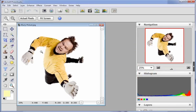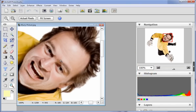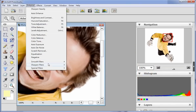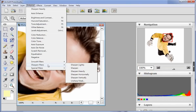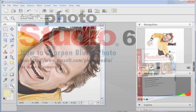Open a blurry picture. Select sharpen filters from effects. Choose the way and the extent you'd like it to be sharpened. You will then see that the blurry picture gets clear after the effect is applied.